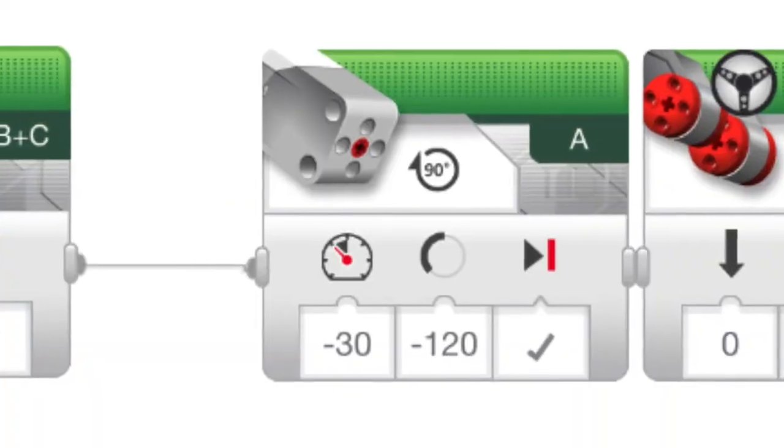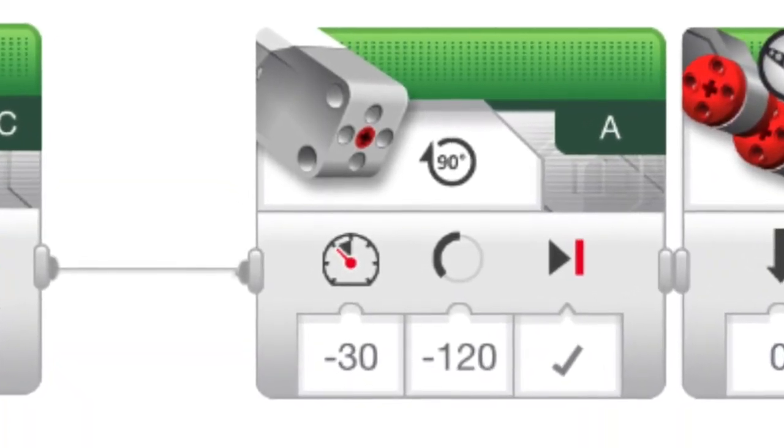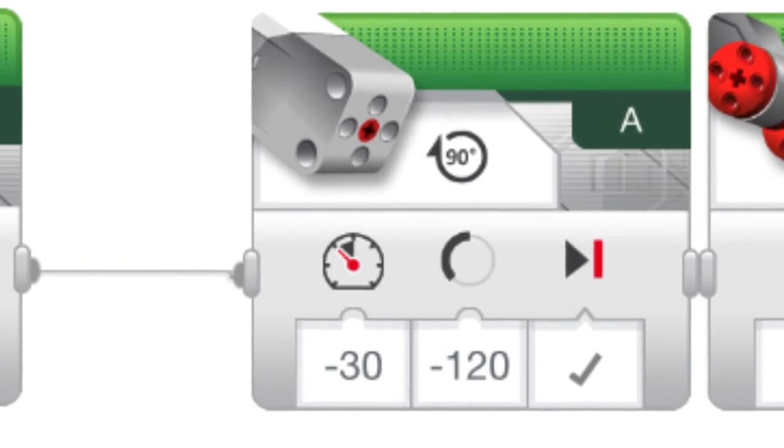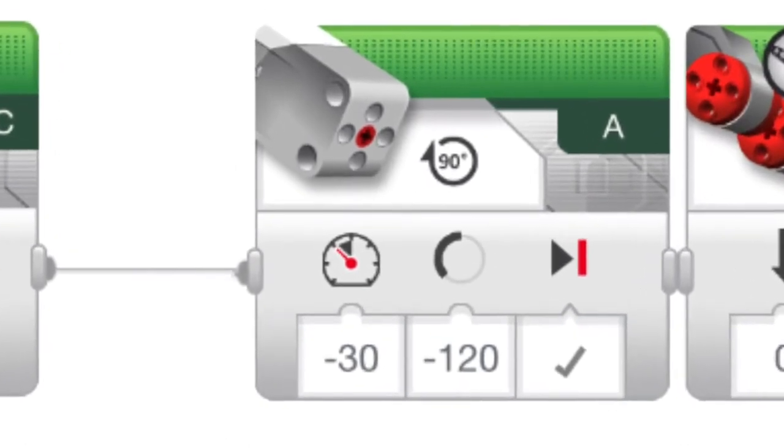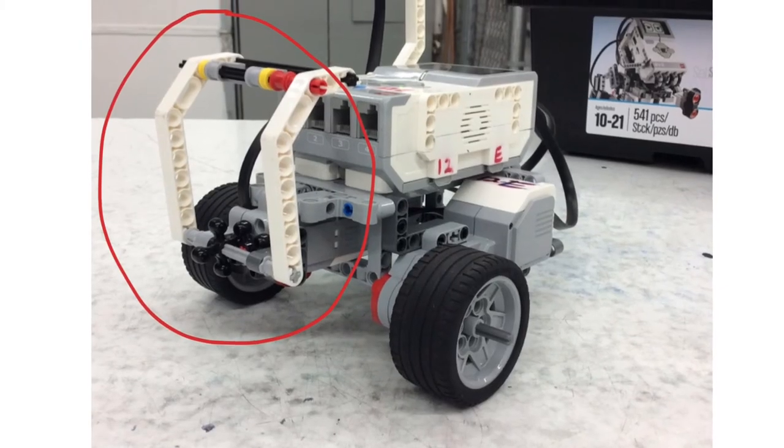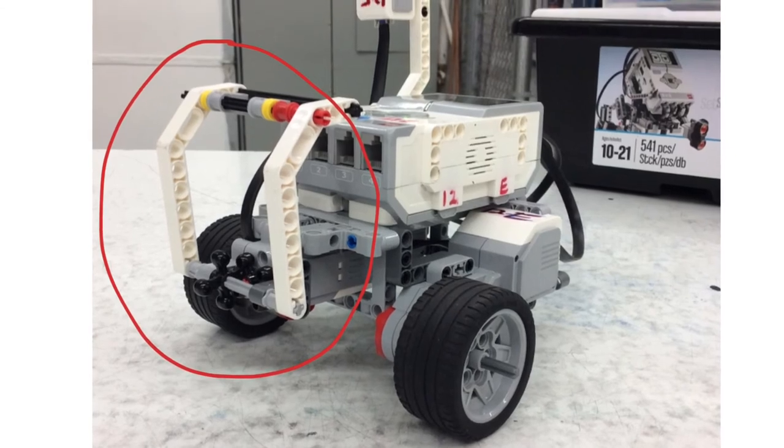You want to make sure that the speed is at minus 30 and the degrees is negative 120. You want to make sure that the add-on is facing upward.